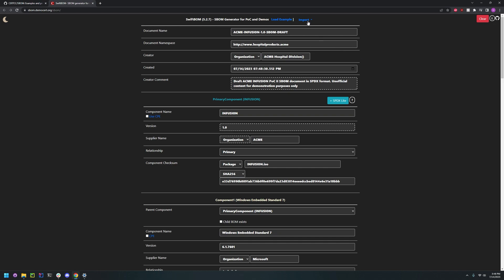Or we can just import our own. We can import our SPDX, we can import an Excel file, npm package, or pip package.